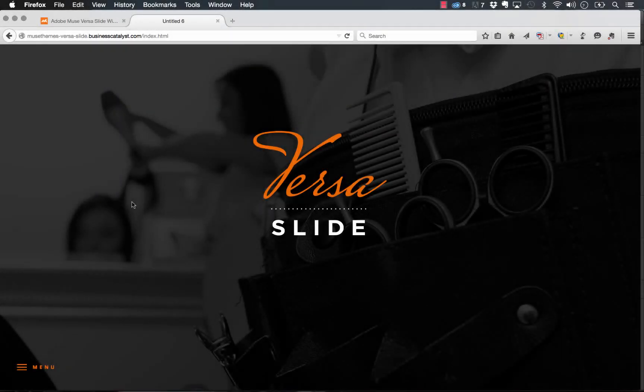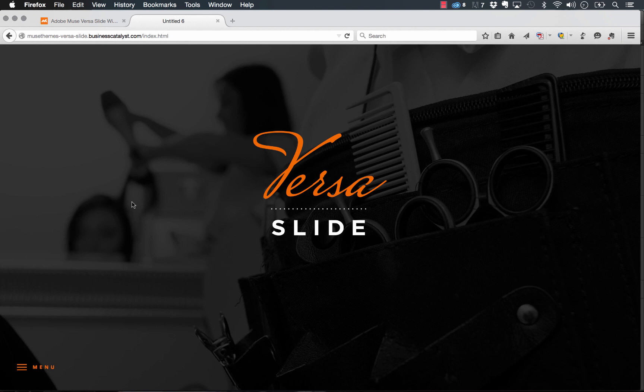Hey guys, Steve Harris here with musethemes.com. Thanks for stopping by. We have a brand new widget for you today called the VersaSlide.